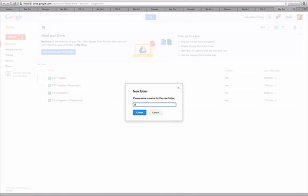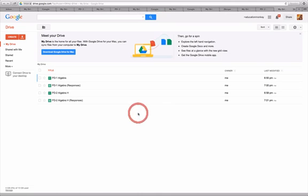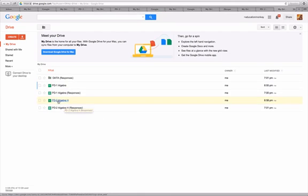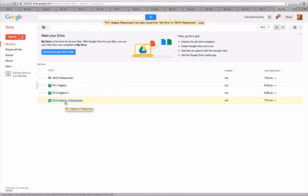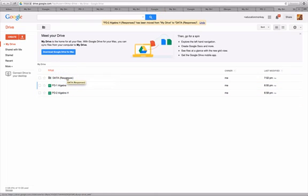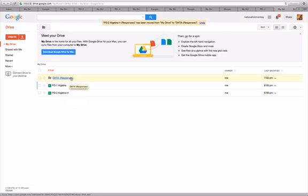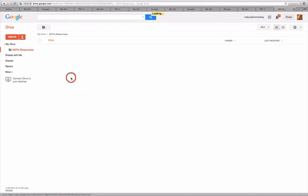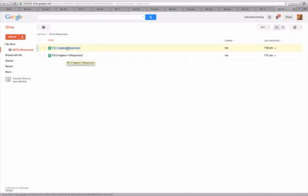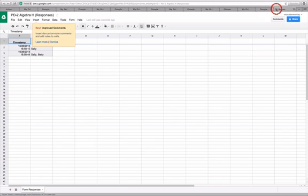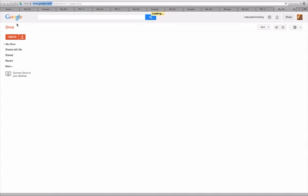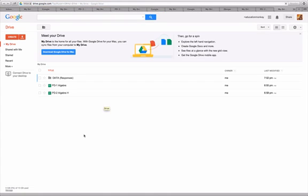So I'm just going to call this data and I'll call responses and hit create. Now I have a folder there. I'll drag these responses up into the data folder. Again, there are probably multiple ways to do this. Now I just have my forms out in front. And if I ever want to go to the data, I can click in here and there and there and close this. You can always go up to the Google Drive and bring you back to your home spot.